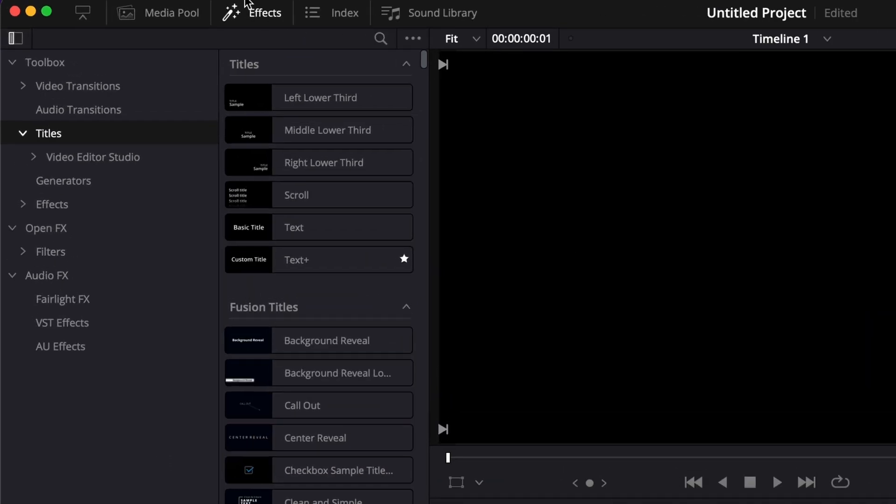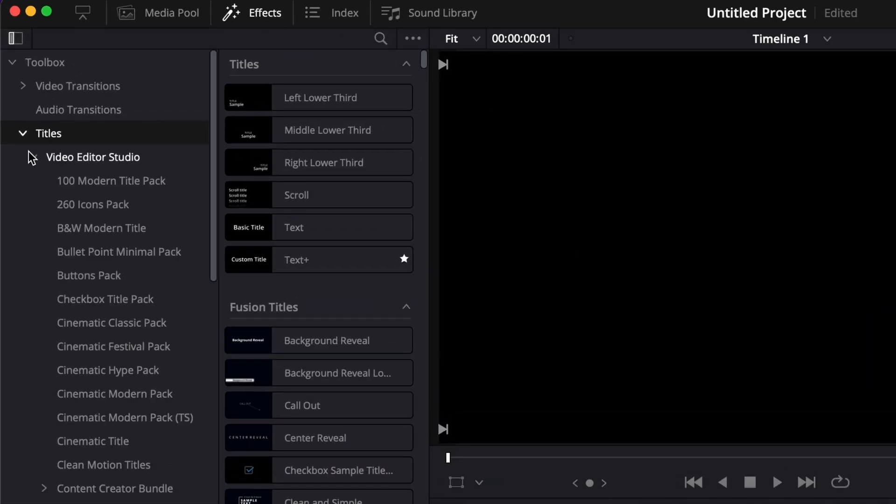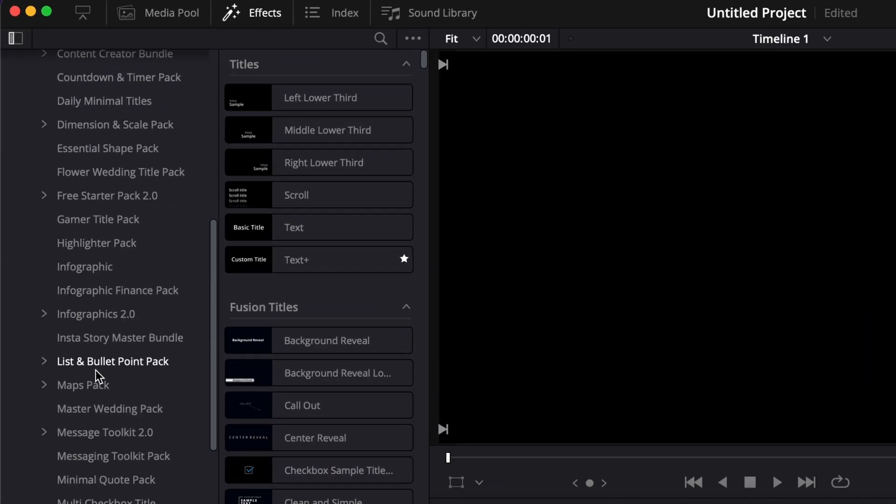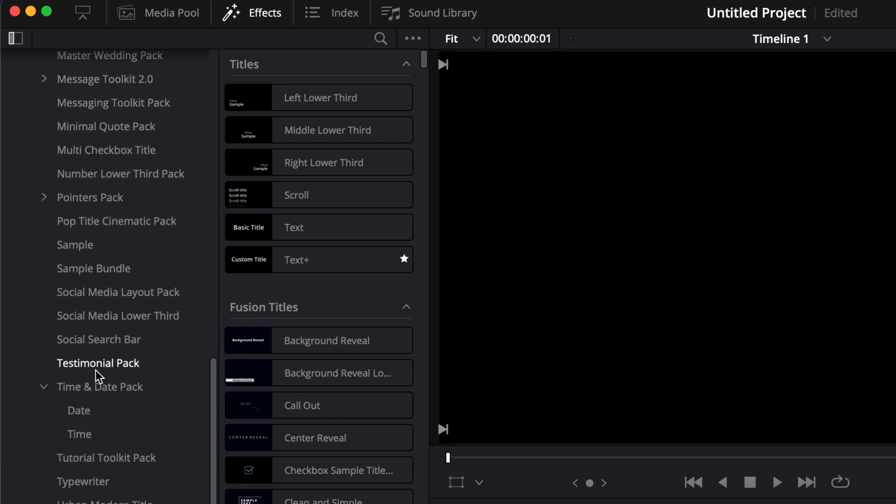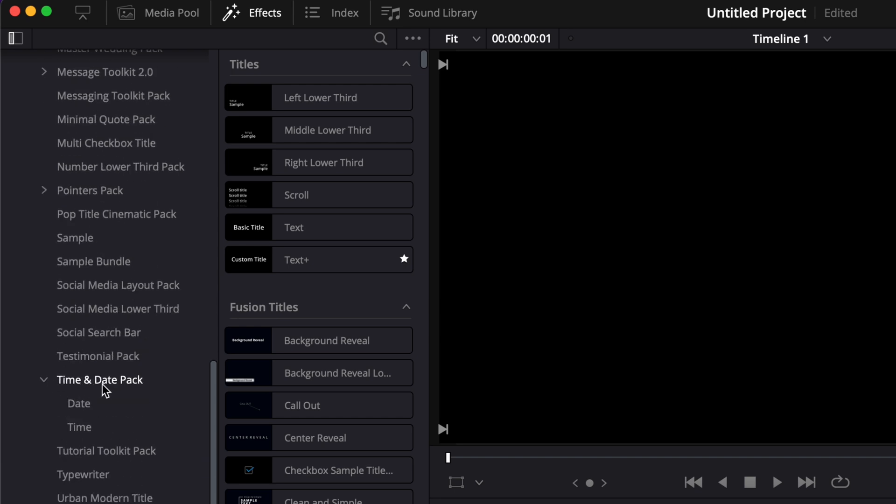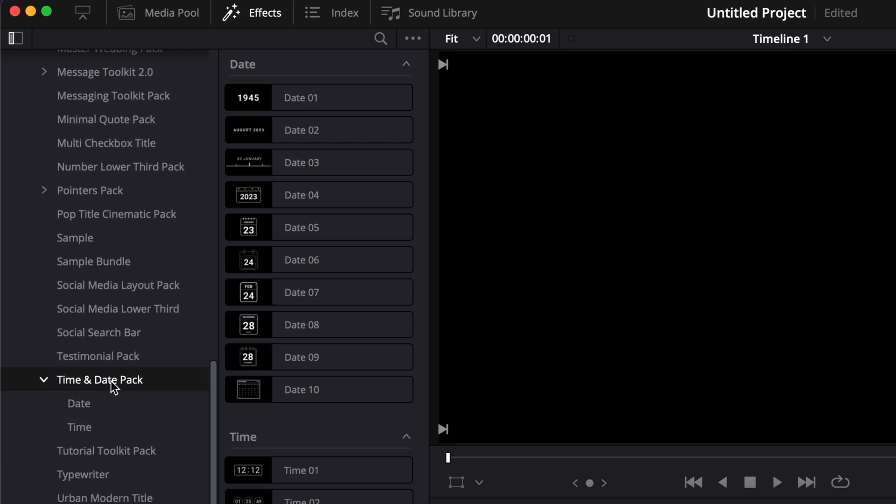Once you have it installed, you can go over to effect, titles, Video2Studio and then you can scroll all the way down to time and date pack.